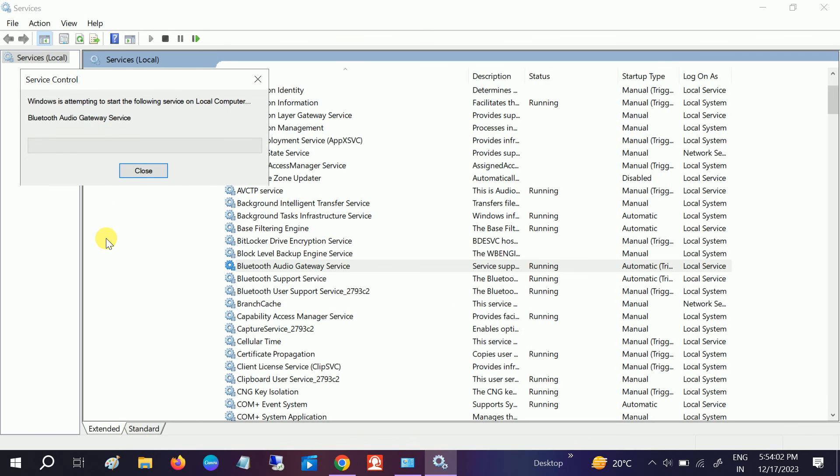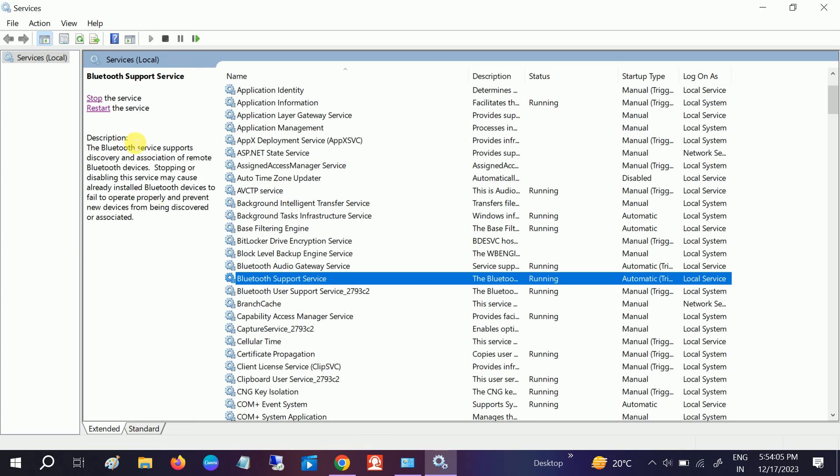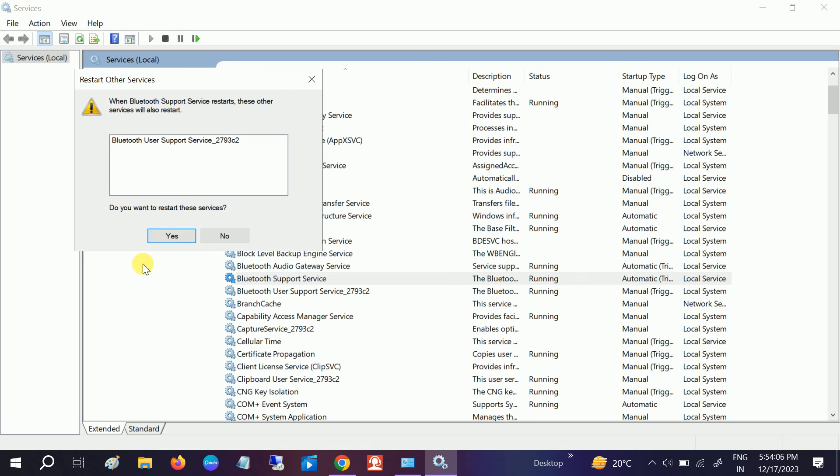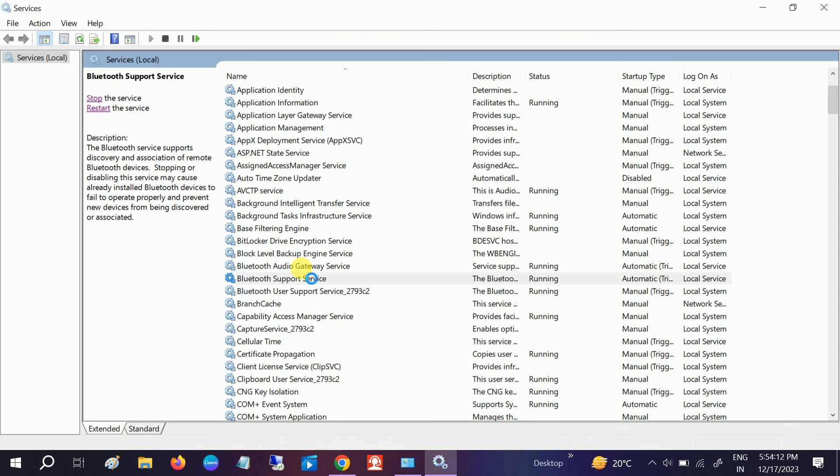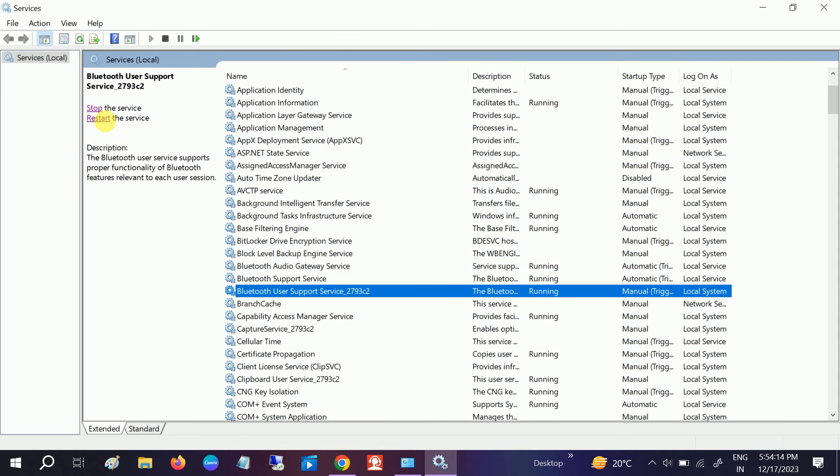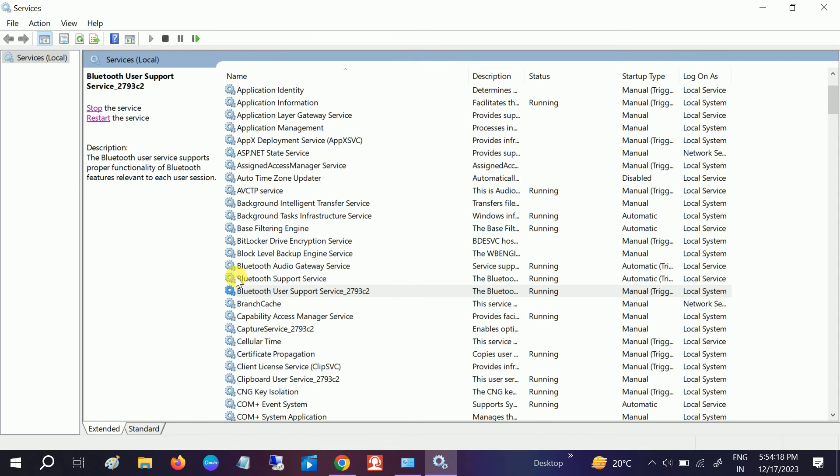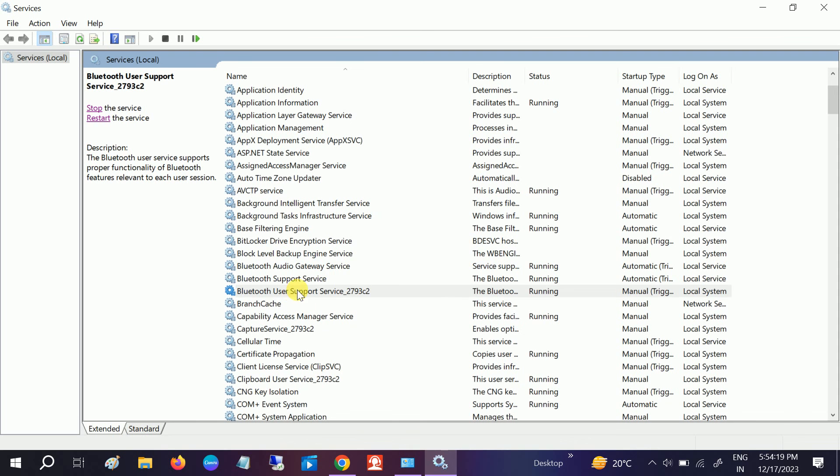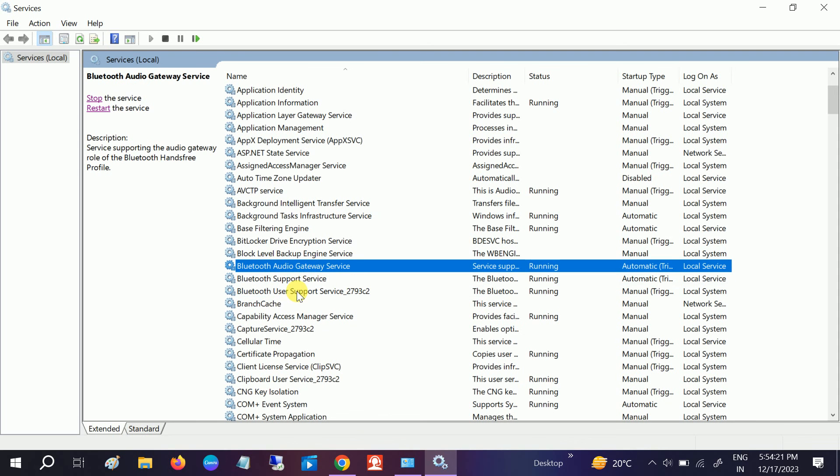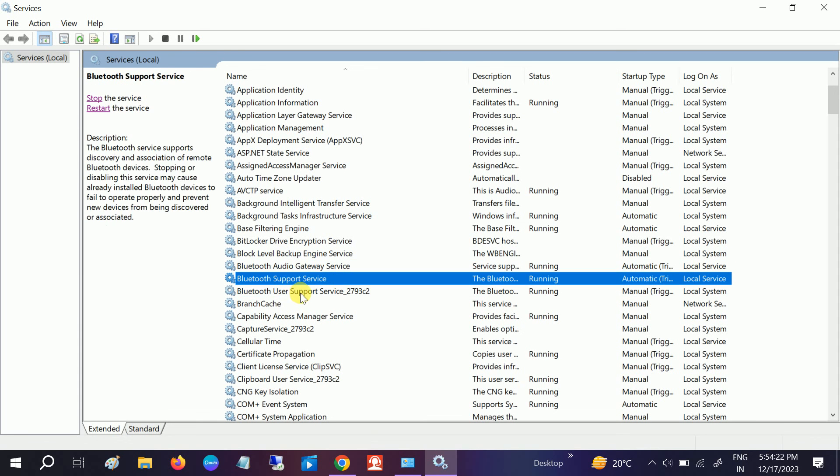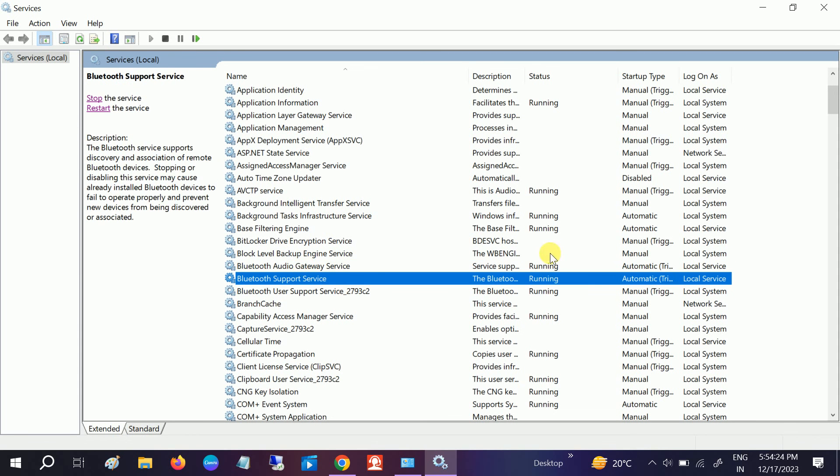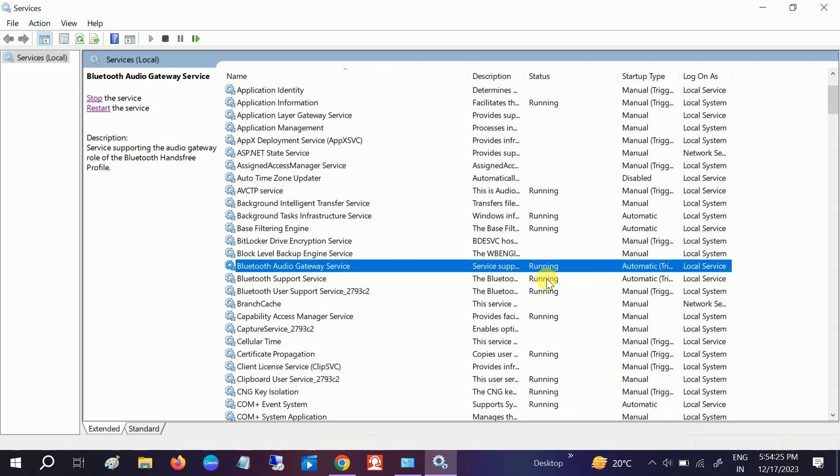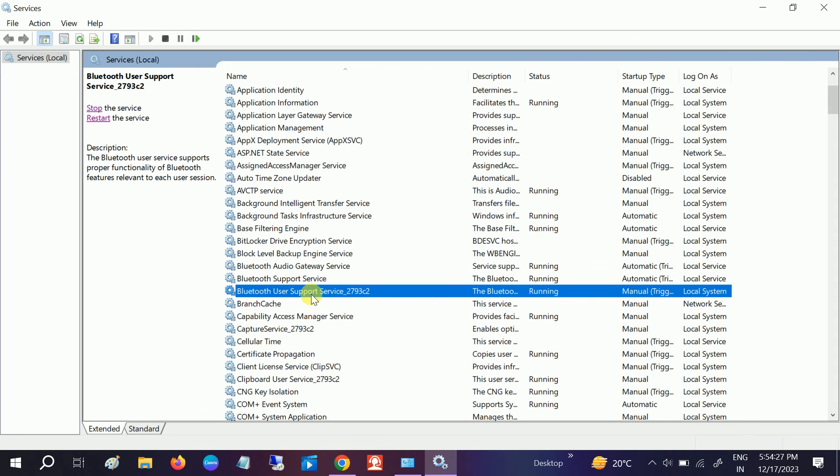Restarting will refresh all the settings related to the Bluetooth service and this will resolve the issue since the service will be restarted from scratch. Now you can see three services are running. You need to restart your system now and check - it should fix your issue.